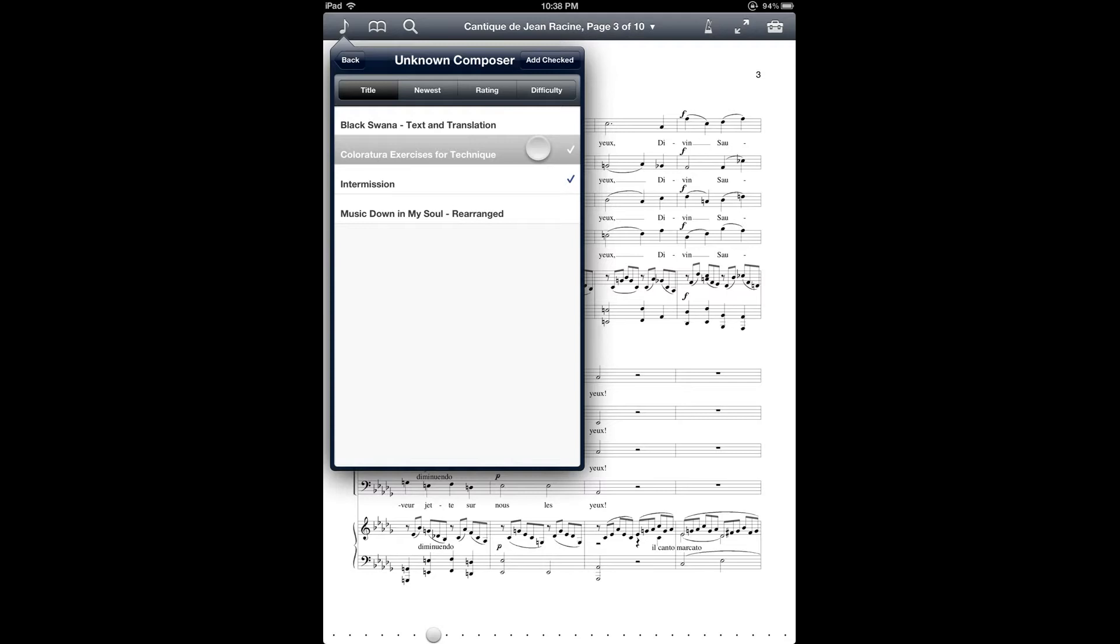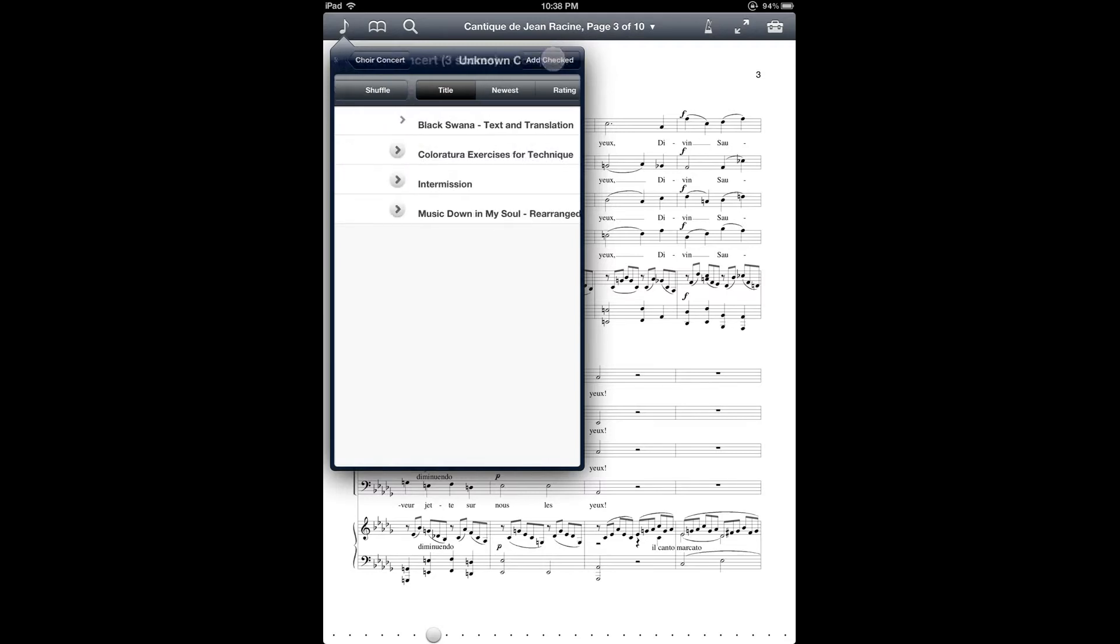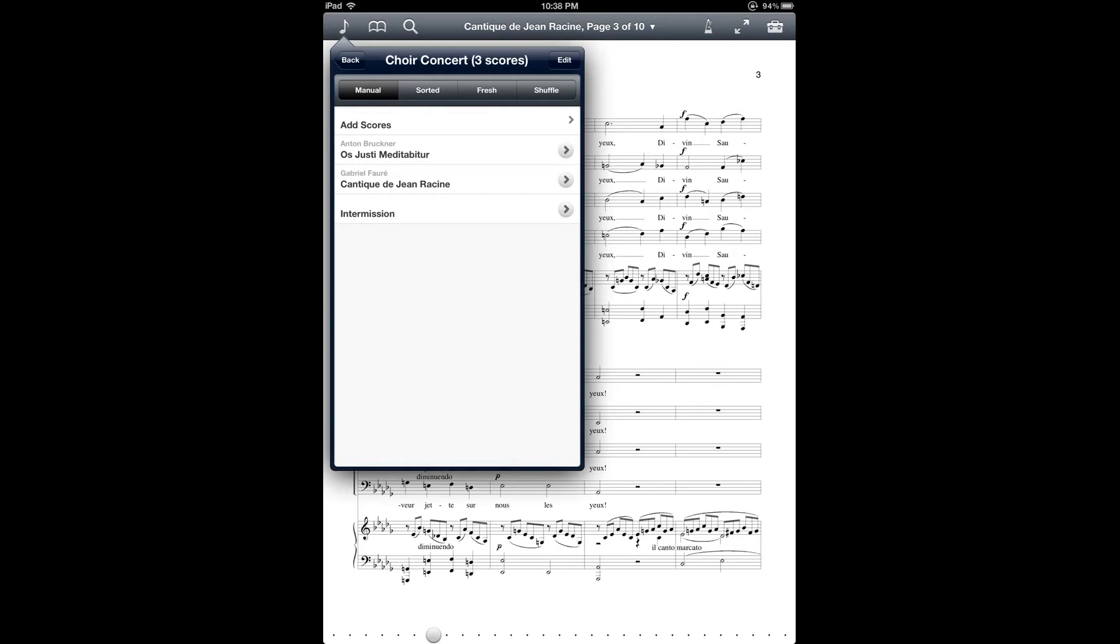But I'm just going to add the intermission placeholder file, which is a handy thing to have if you're putting together a setlist for a concert program. And if you'd like a link to that intermission placeholder file, I'll put that in the description section of the YouTube page for this video.